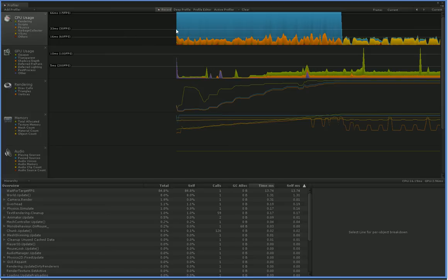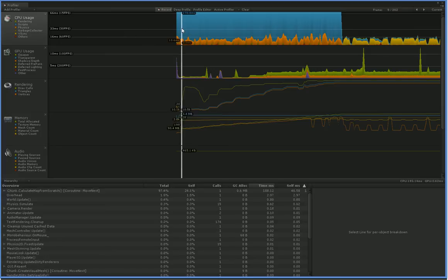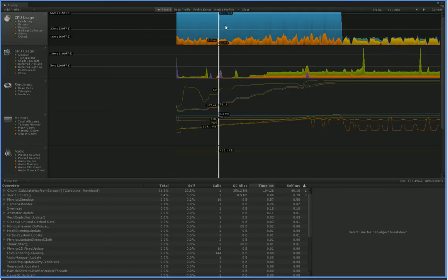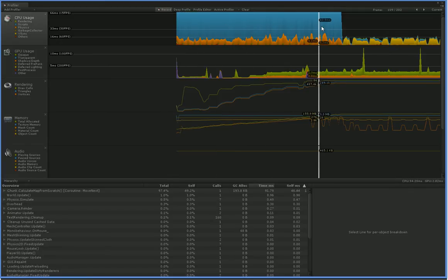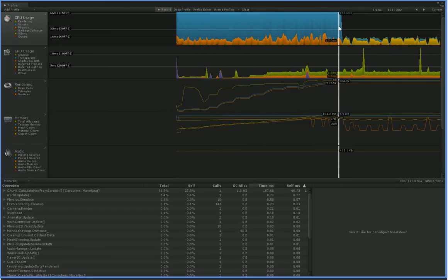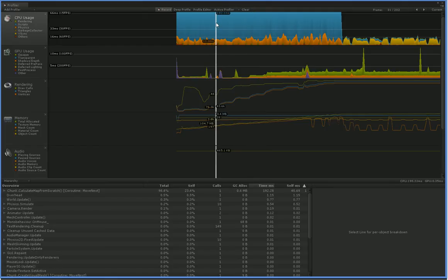So our problem here is this giant blue ocean that's spawned here, and blue is scripts. So this is a script that's taking up all of our CPU.